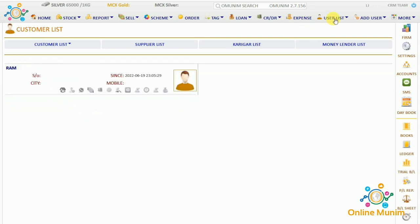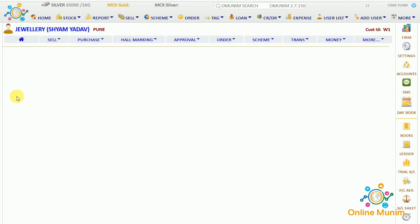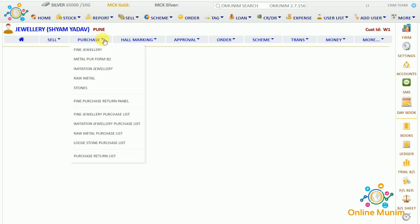If I check on the user list and go to supplier list, there it is. Now I have to click on the supplier. We now have to purchase jewelry from the supplier. I will go to the purchase panel and click on Find Jewelry, as we are purchasing fine jewelry.